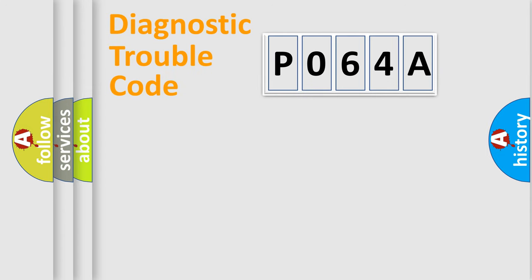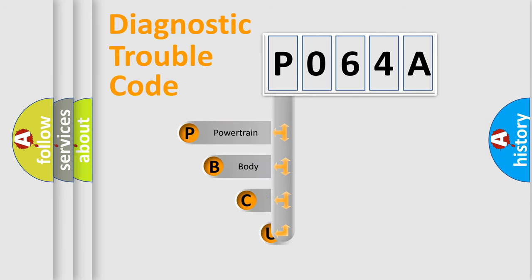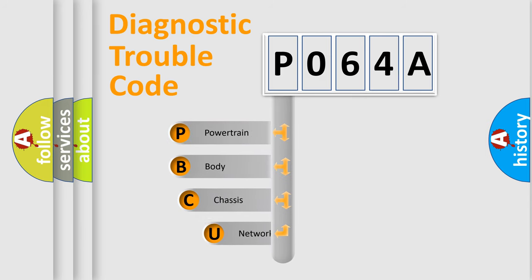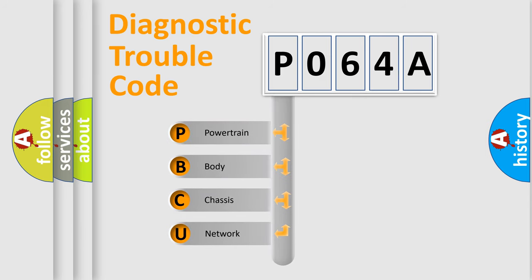Today we will find answers to these questions together. Let's do this. First, let's look at the history of diagnostic fault code composition according to the OBD2 protocol, which is unified for all automakers since 2000.